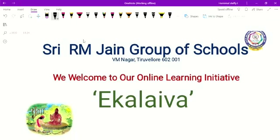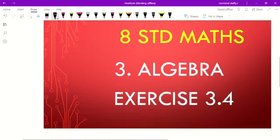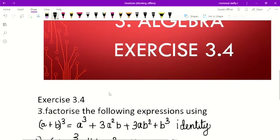Good morning children. Welcome to our online class. Today we are going to learn Einstein and Maths 3rd chapter, exercise 3.4, 3rd formula.